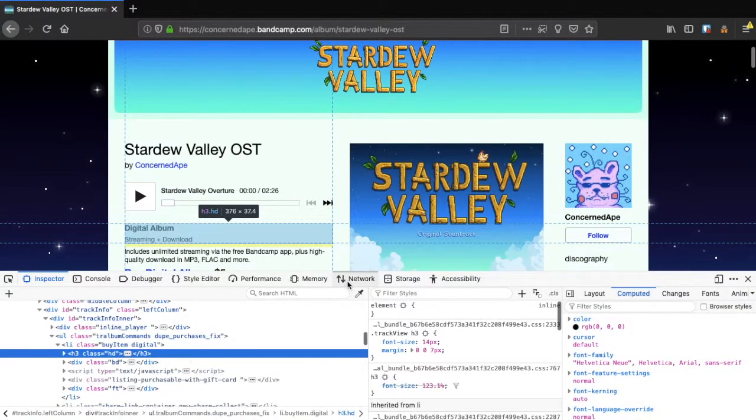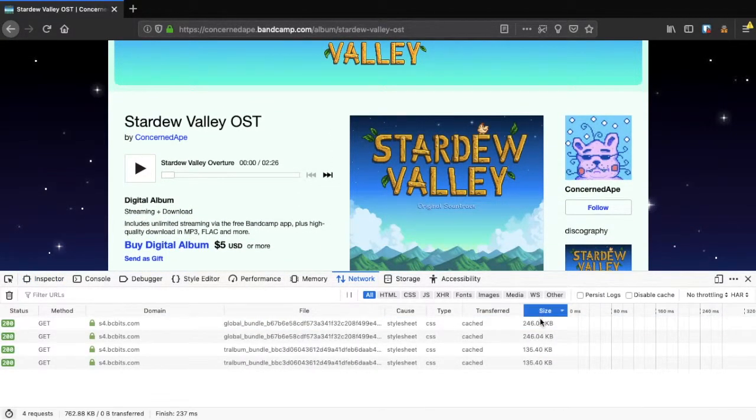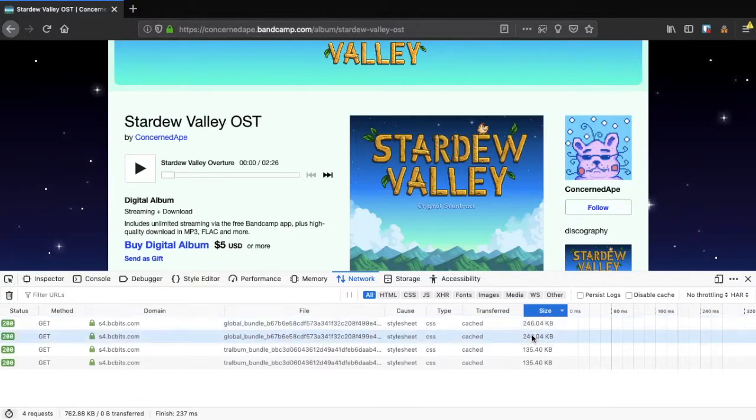Next, select the Network pane and make sure to set the sort order to file size, highest to lowest.